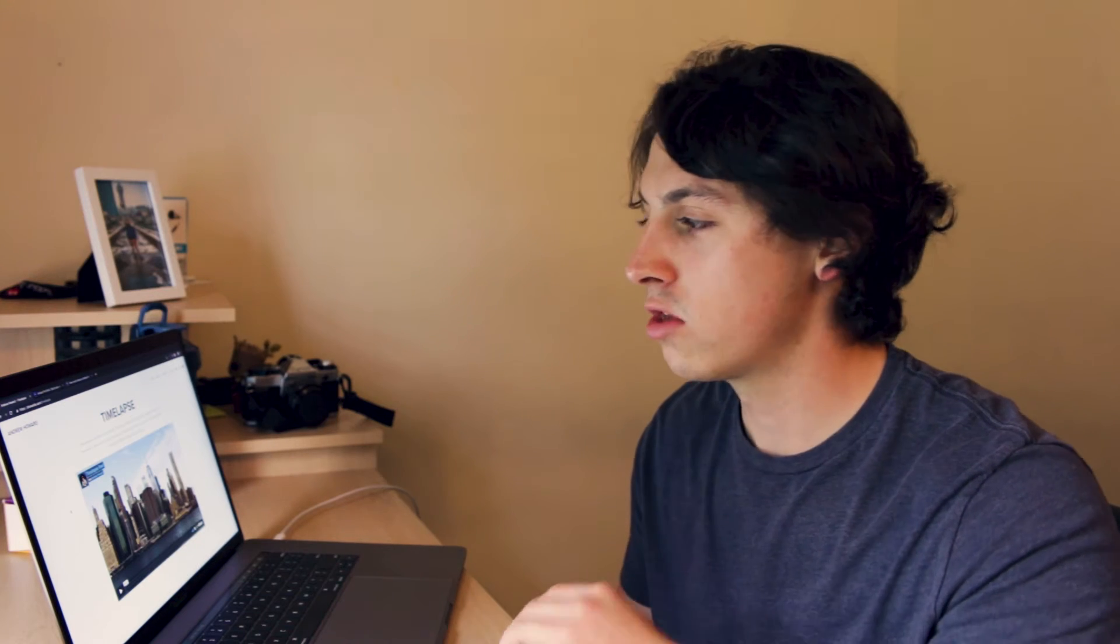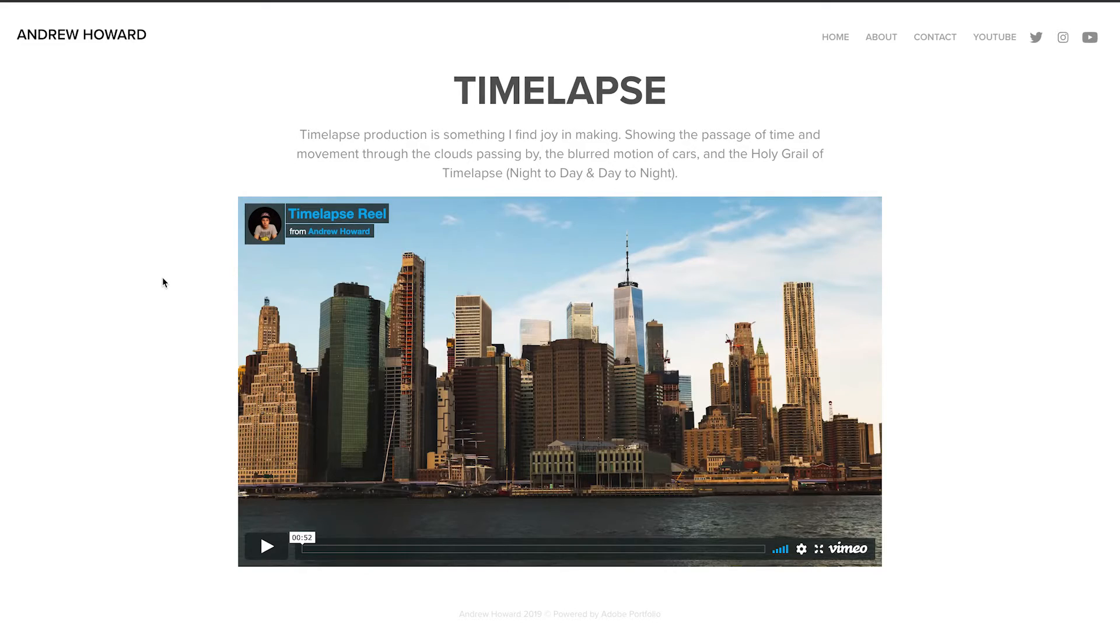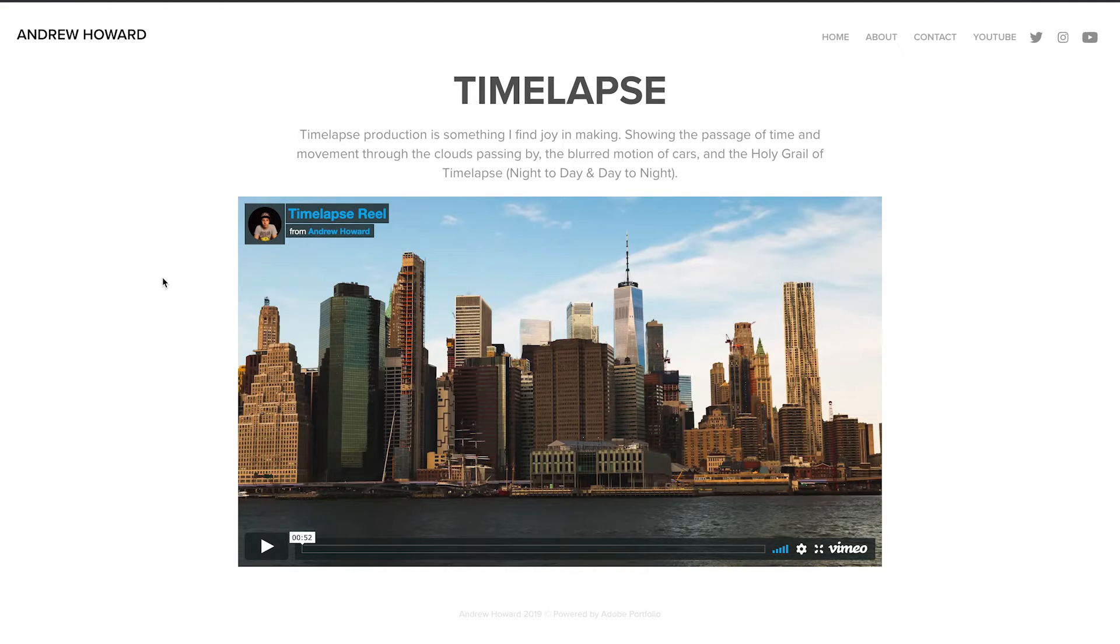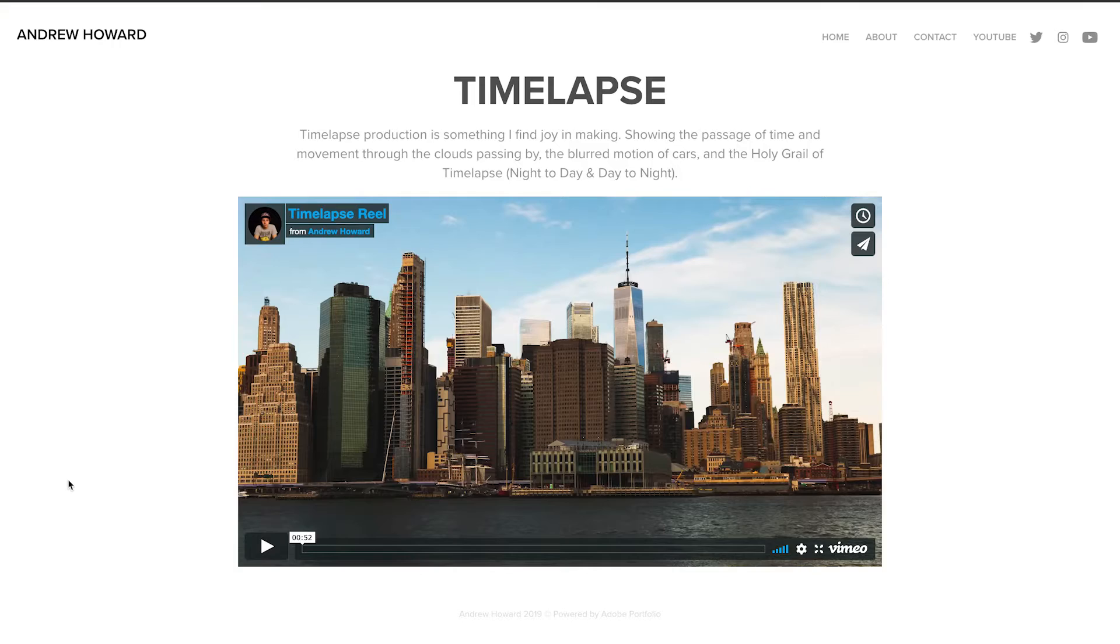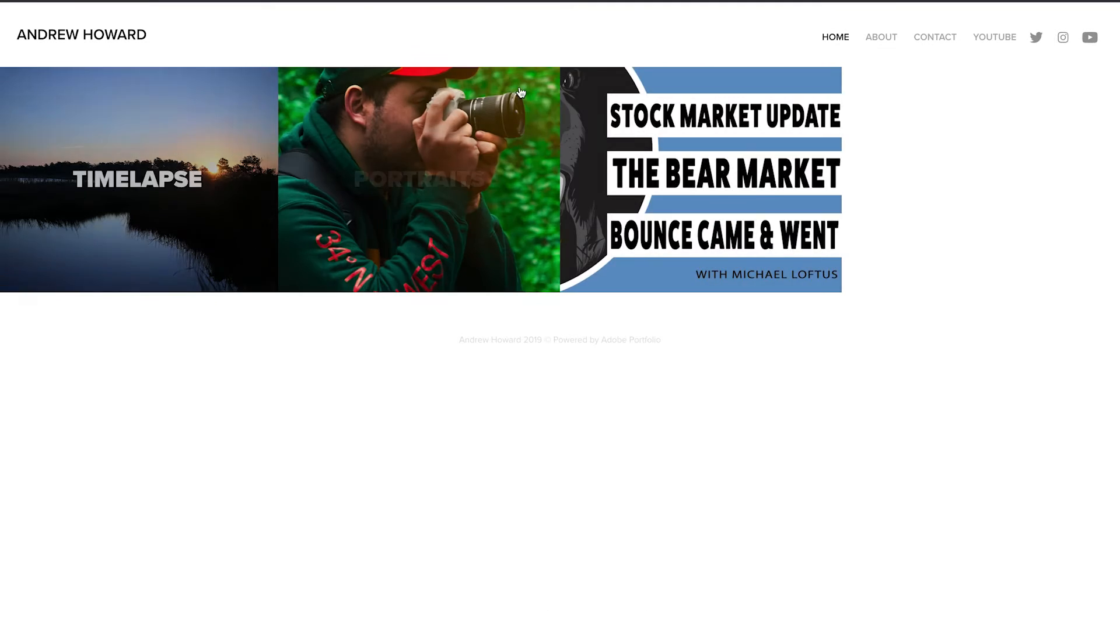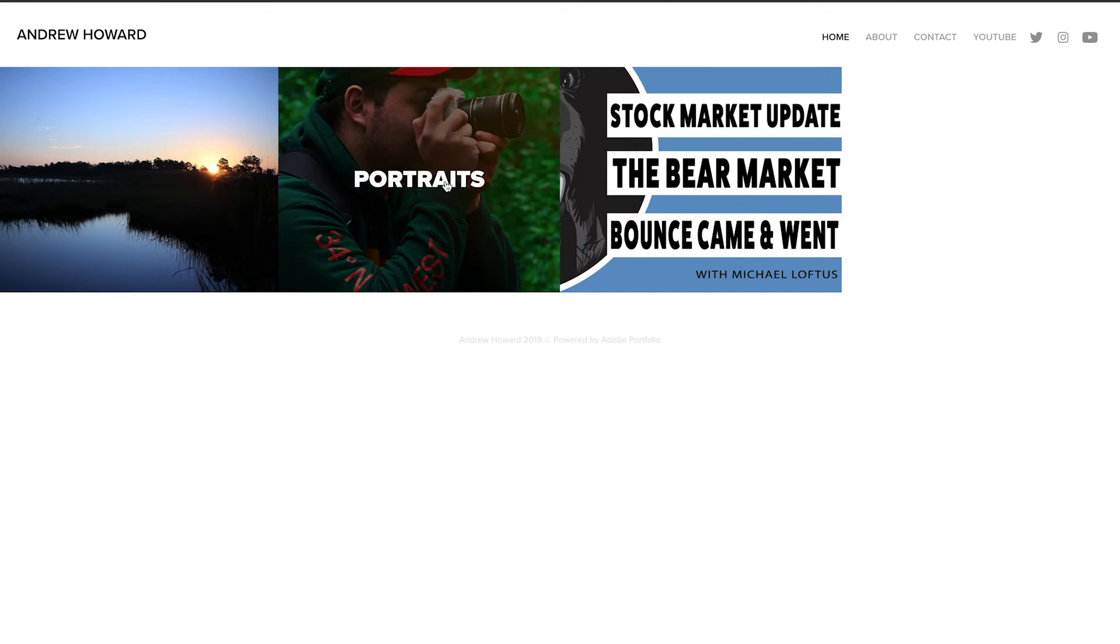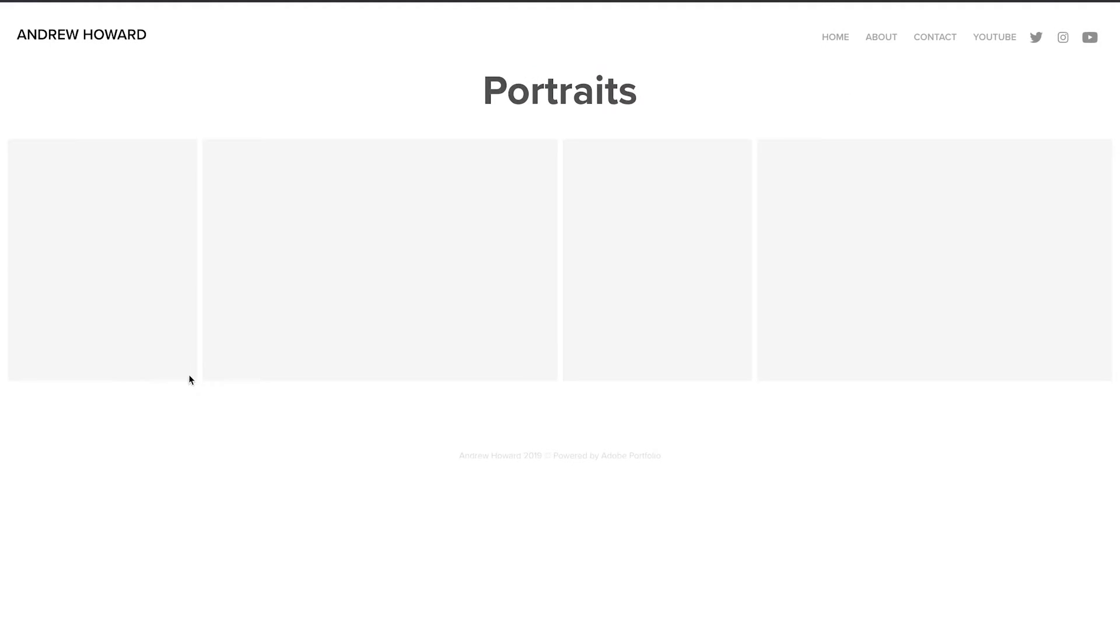It shows the passage of time and movements through clouds, motion of people, cars, and of course, you can get the holy grail. I haven't really fully done a one day to night where you can see the stars. Those are really tough. I plan on doing that once I find enough money to buy LR time-lapse. But if you want to watch this time-lapse reel, it's pretty awesome. You can just check out my webpage, ahowarday.com. Let's go back home.